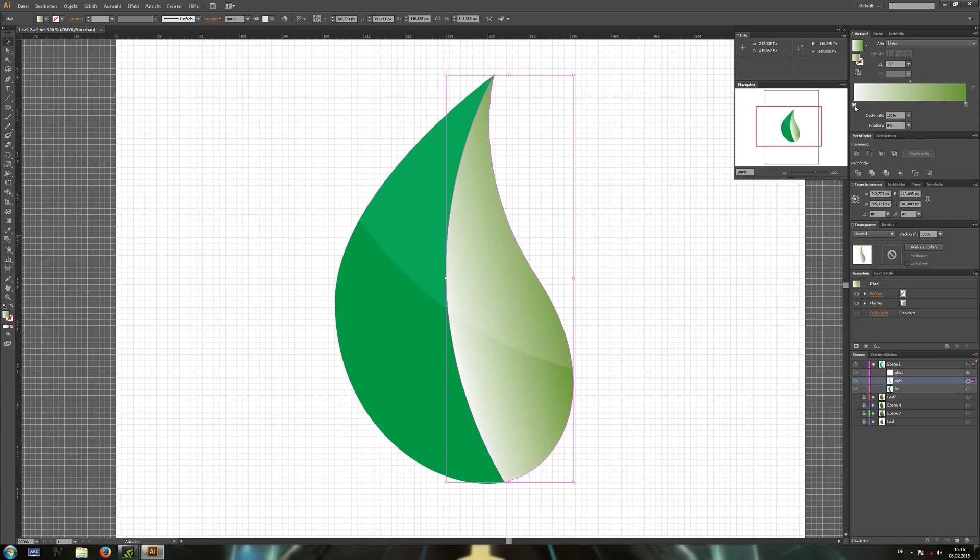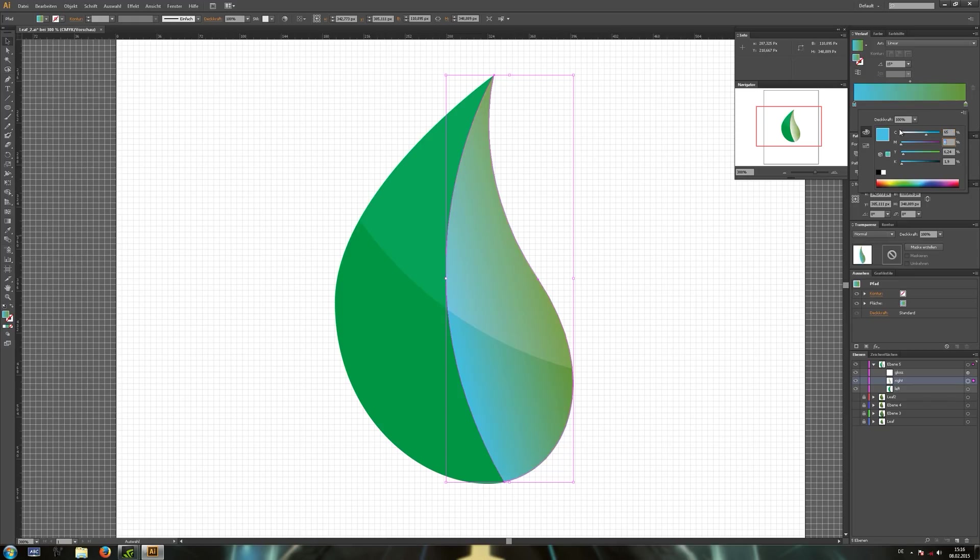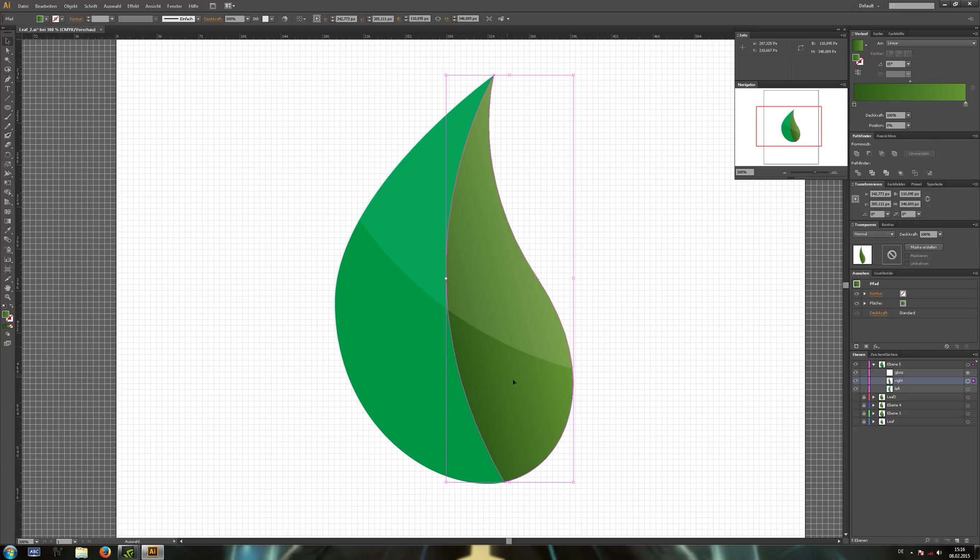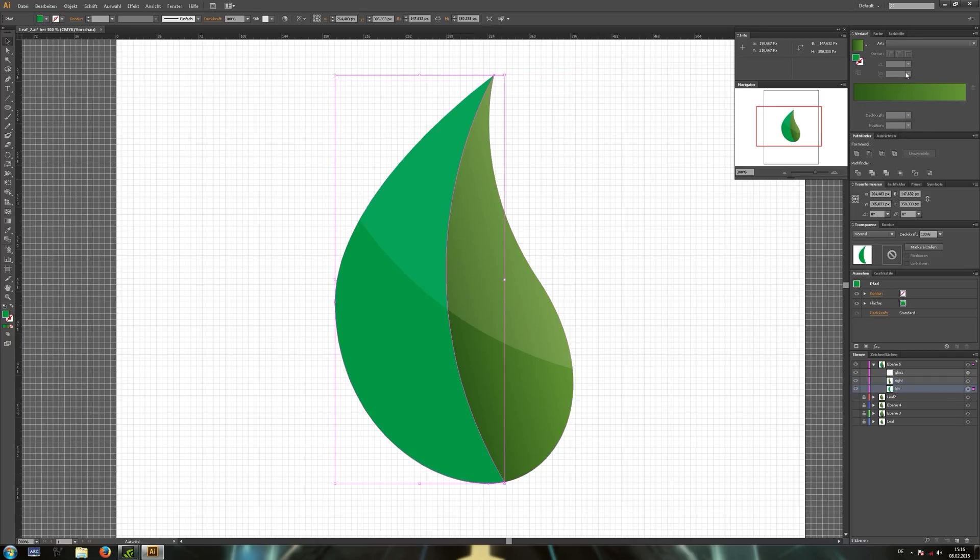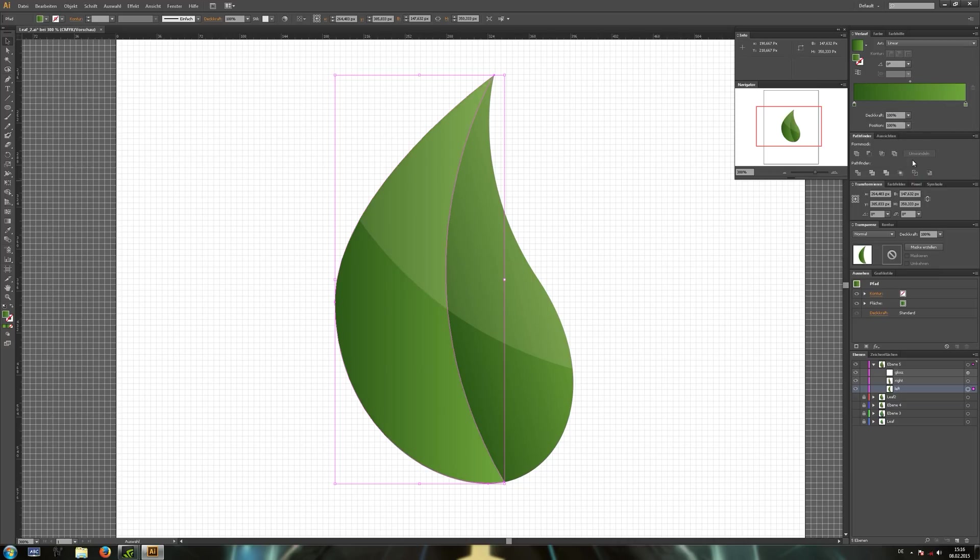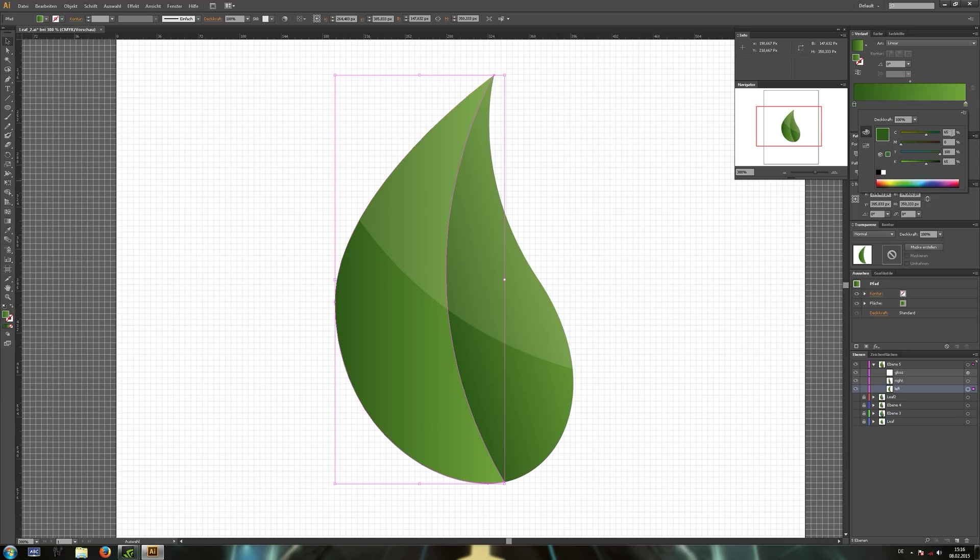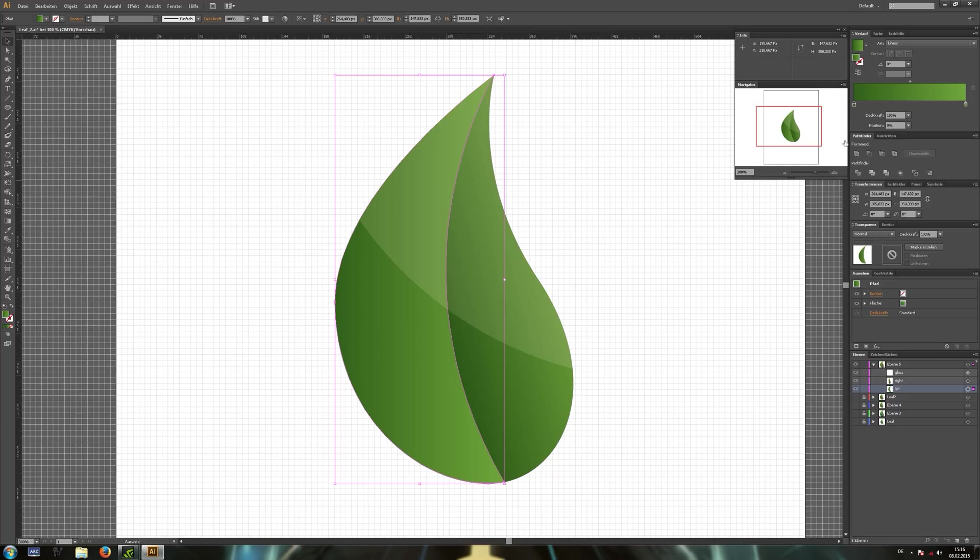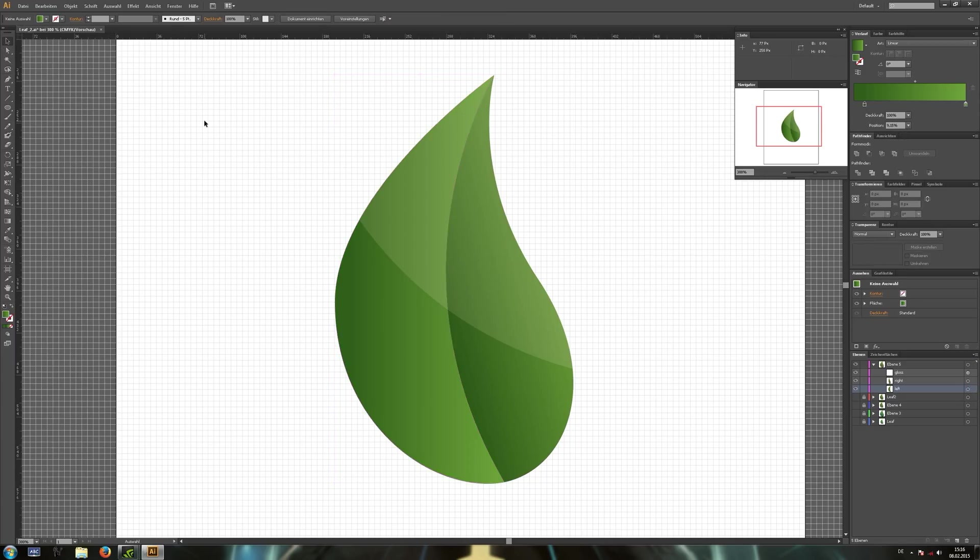And the left one will make a bit darker. Okay, now select the left part and again add a linear gradient, but this time we'll change a few settings. Make the right color a bit lighter and the left slider as well. And drag the slider a bit inwards. So now we've created the main leaf part.